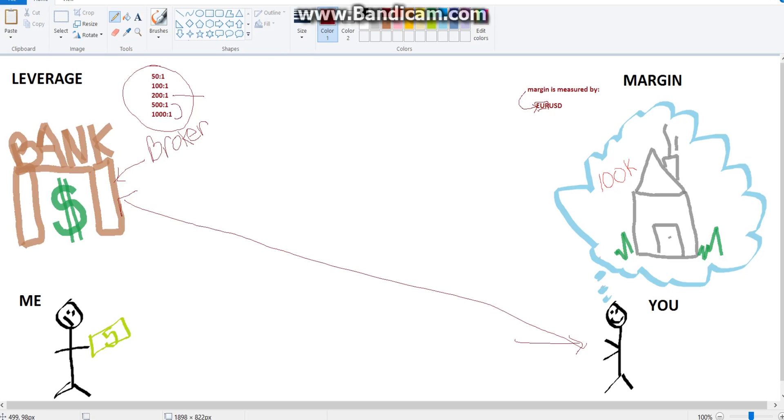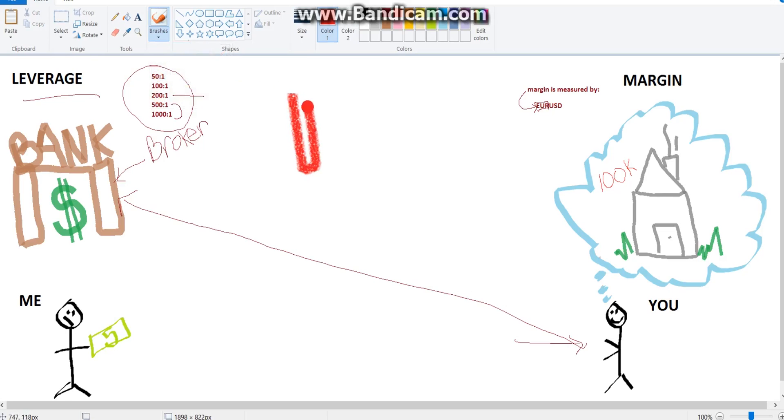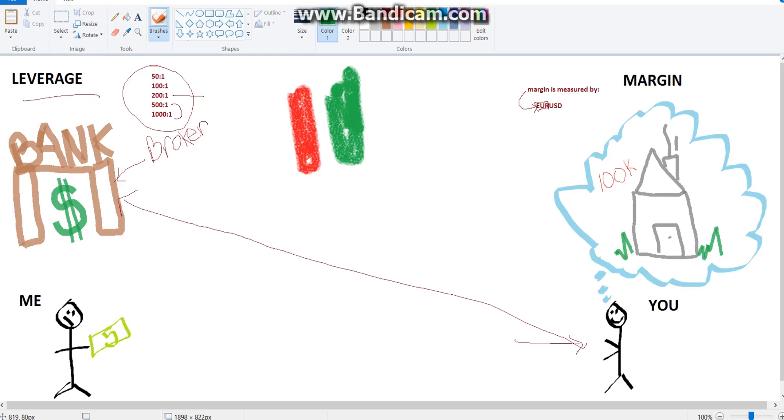So leverage then, is how much money of your brokers that you are allowed to use in the markets. So maybe we can draw something that represents the markets for you guys. So we have like, we have these, these are just going to represent like what we do in the market. So we have these beautiful candlesticks here. So this is where we, this is what we spend our money on, these candlesticks.